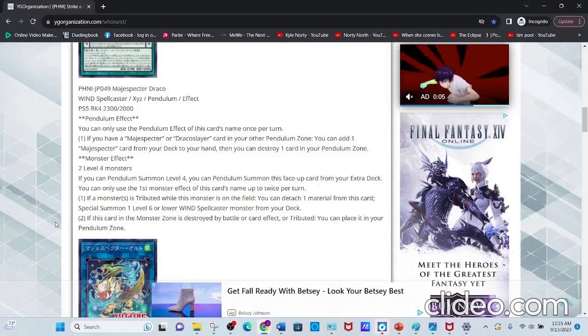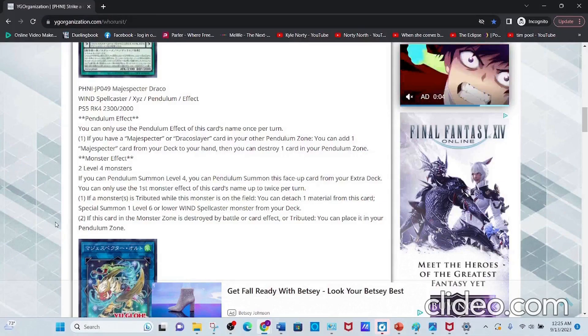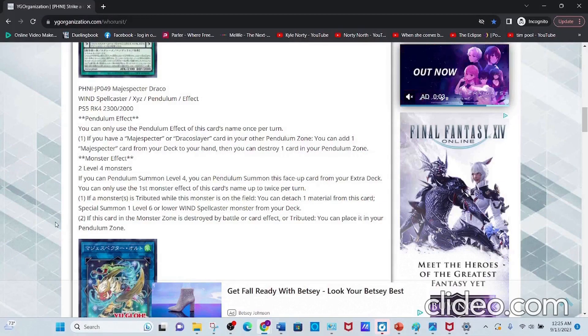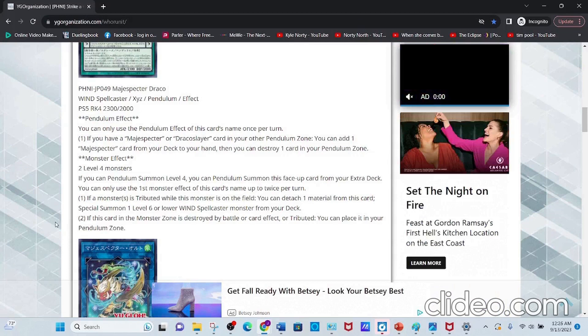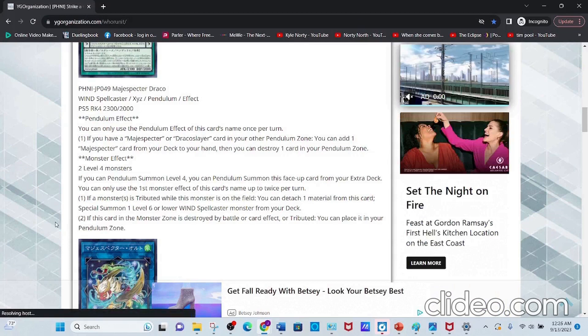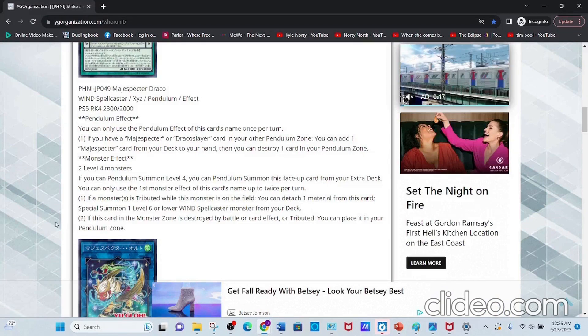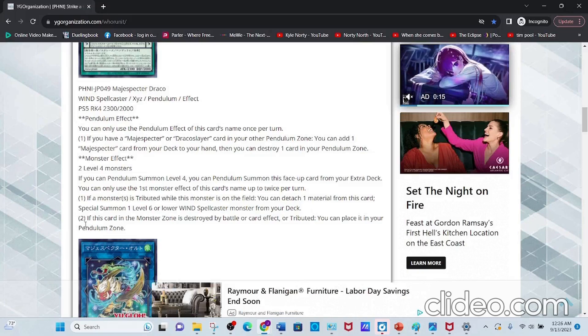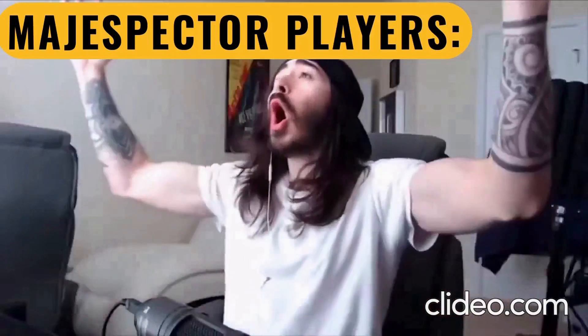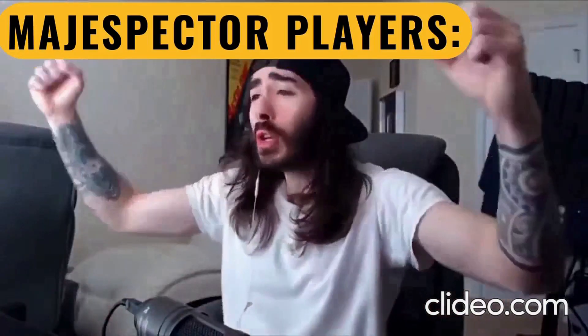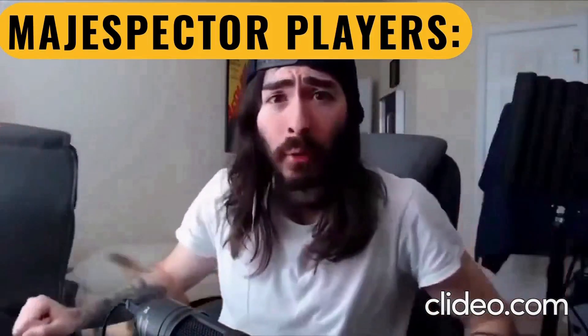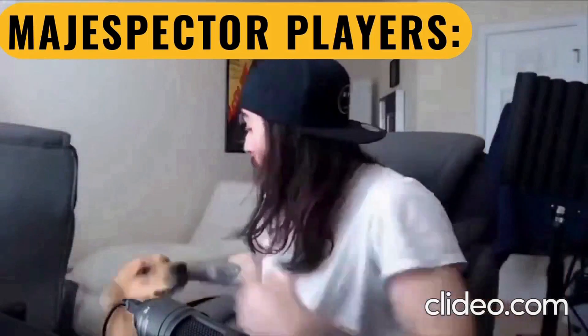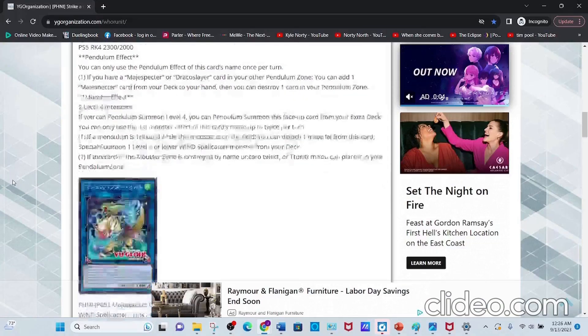Second effect: if this card in the Monster Zone is destroyed by battle or card effect, or tributed, you can place it in your Pendulum Zone. That's what I've been waiting for!